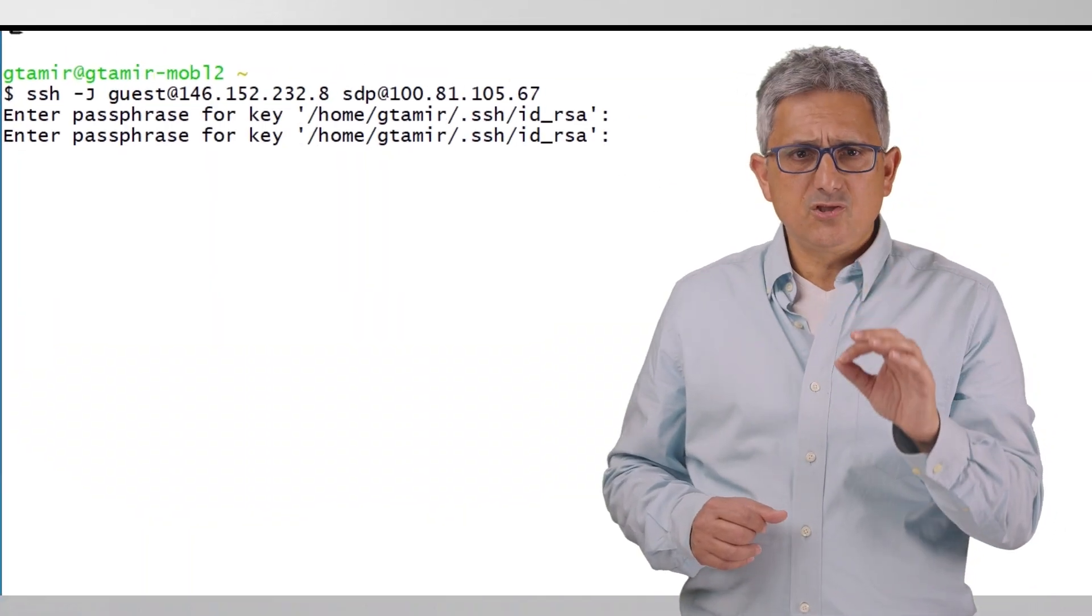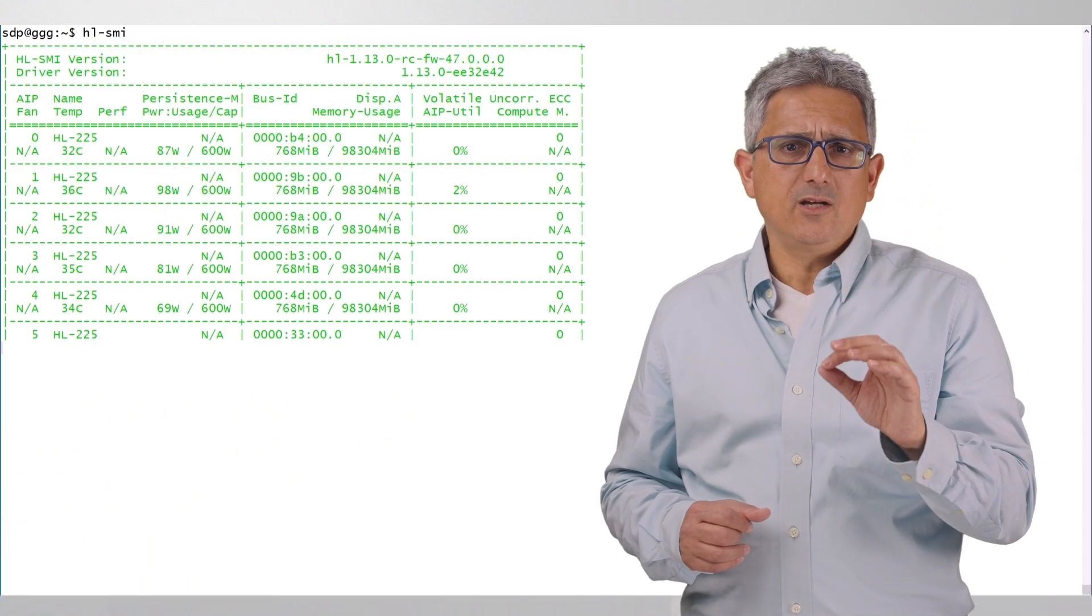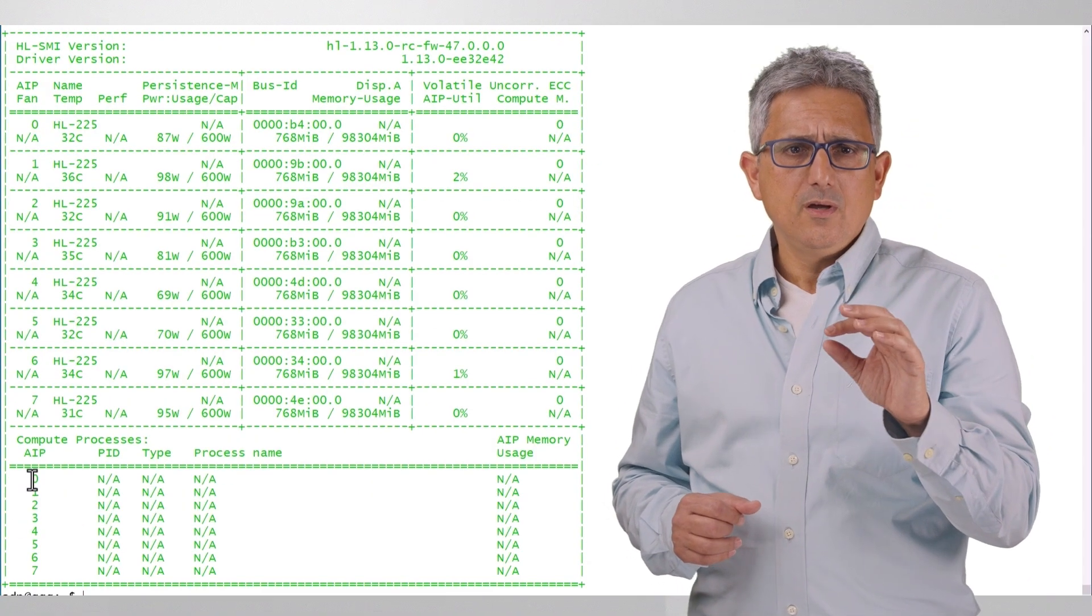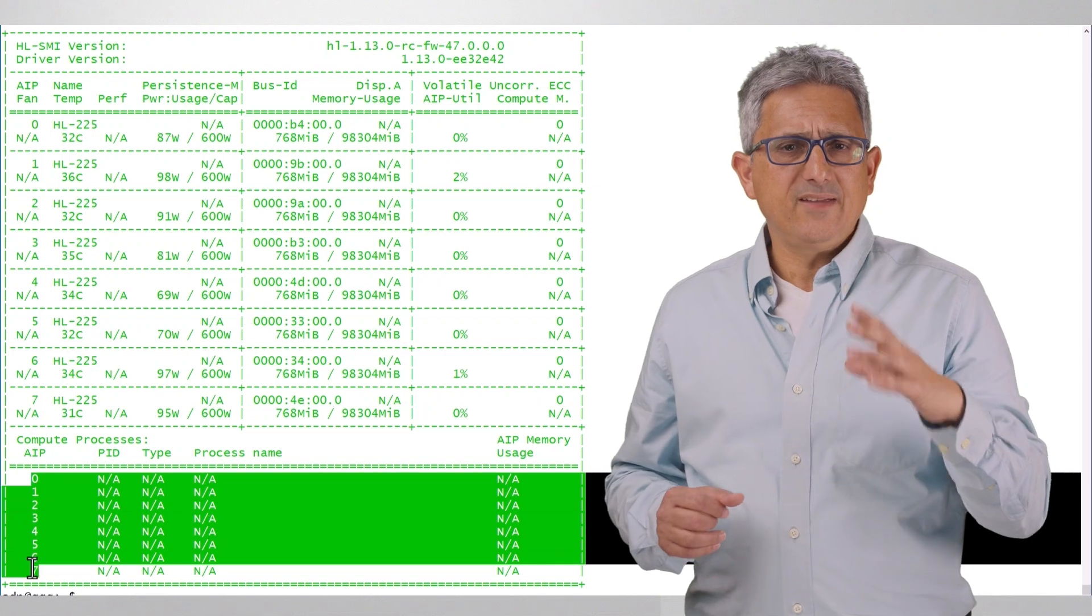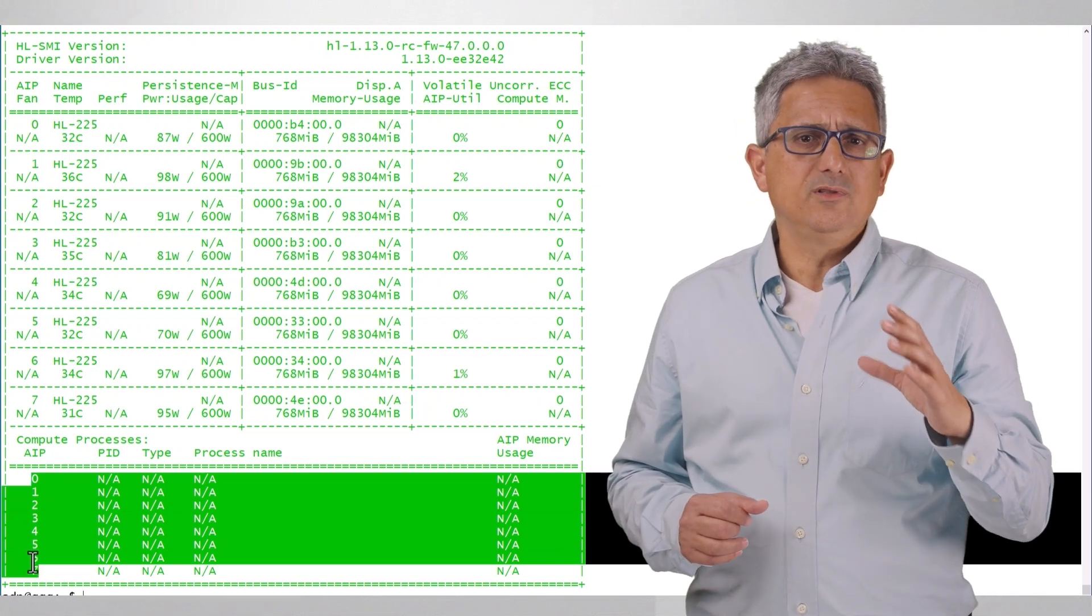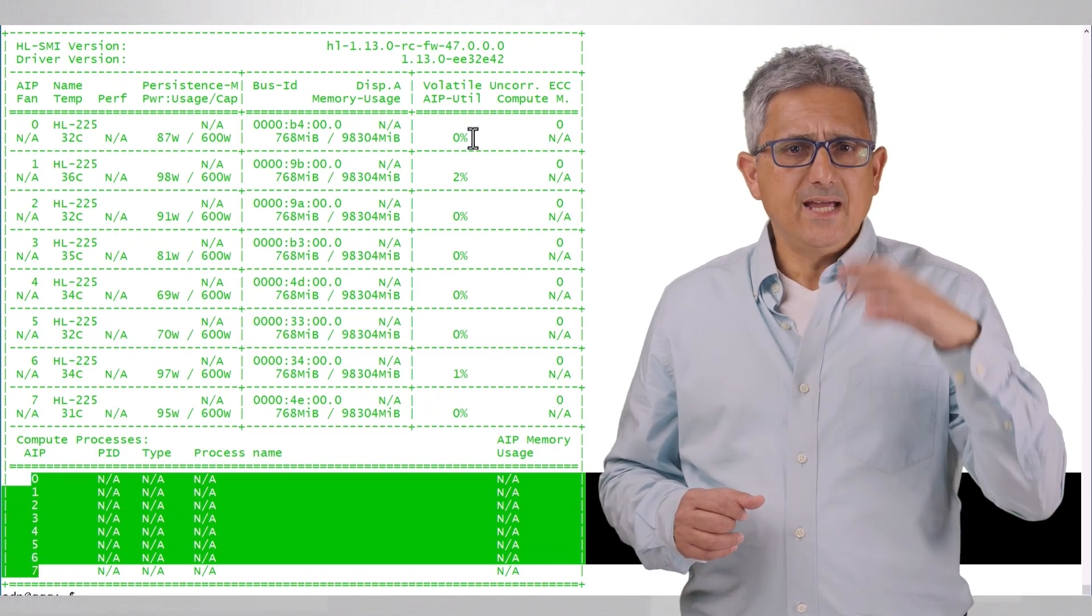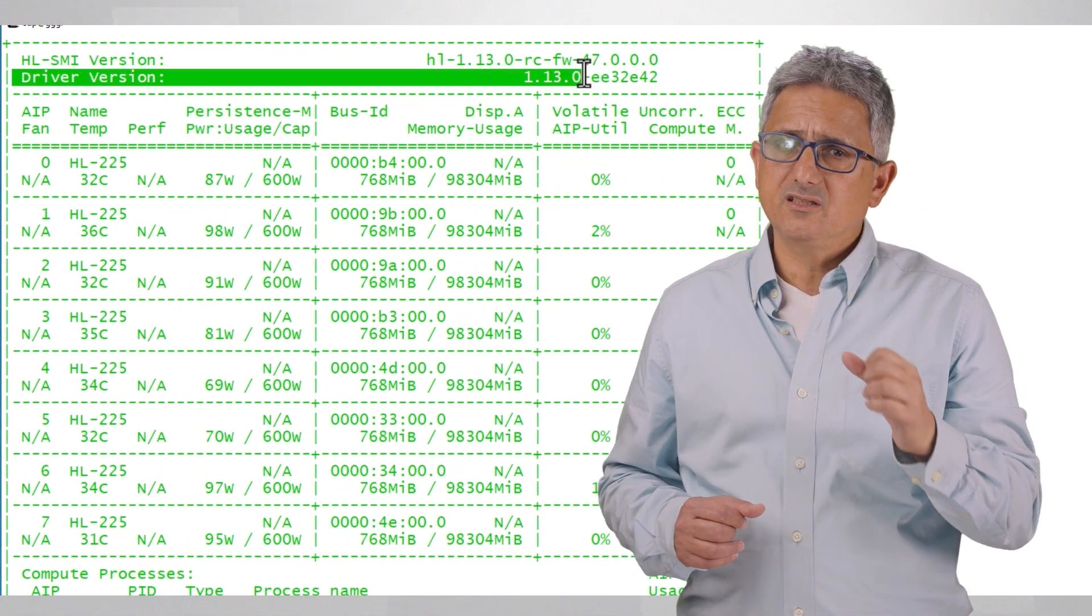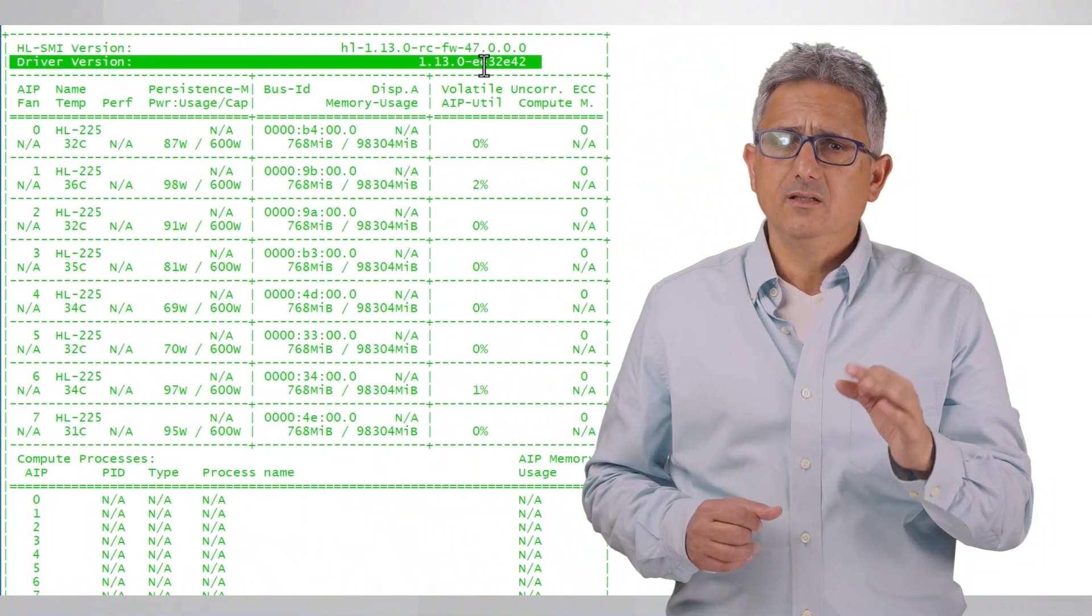Login to the machine. Habana Labs SMI will show you that you really have 8 Gaudi 2 devices and that the driver version is 13.